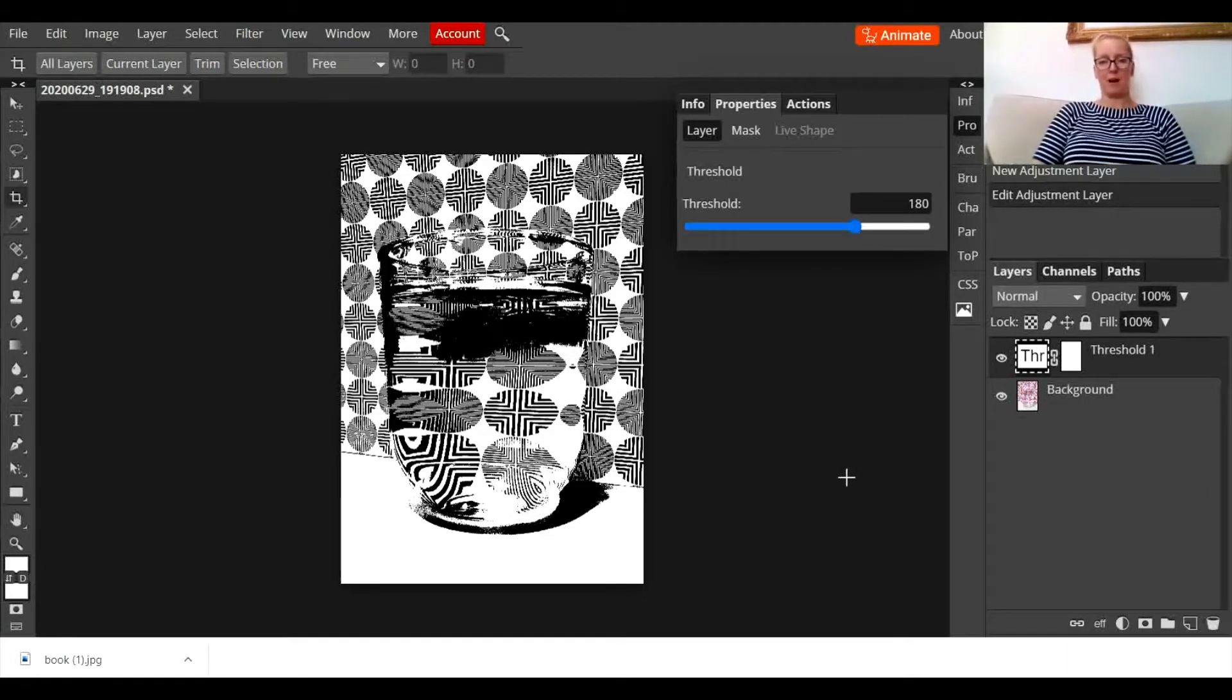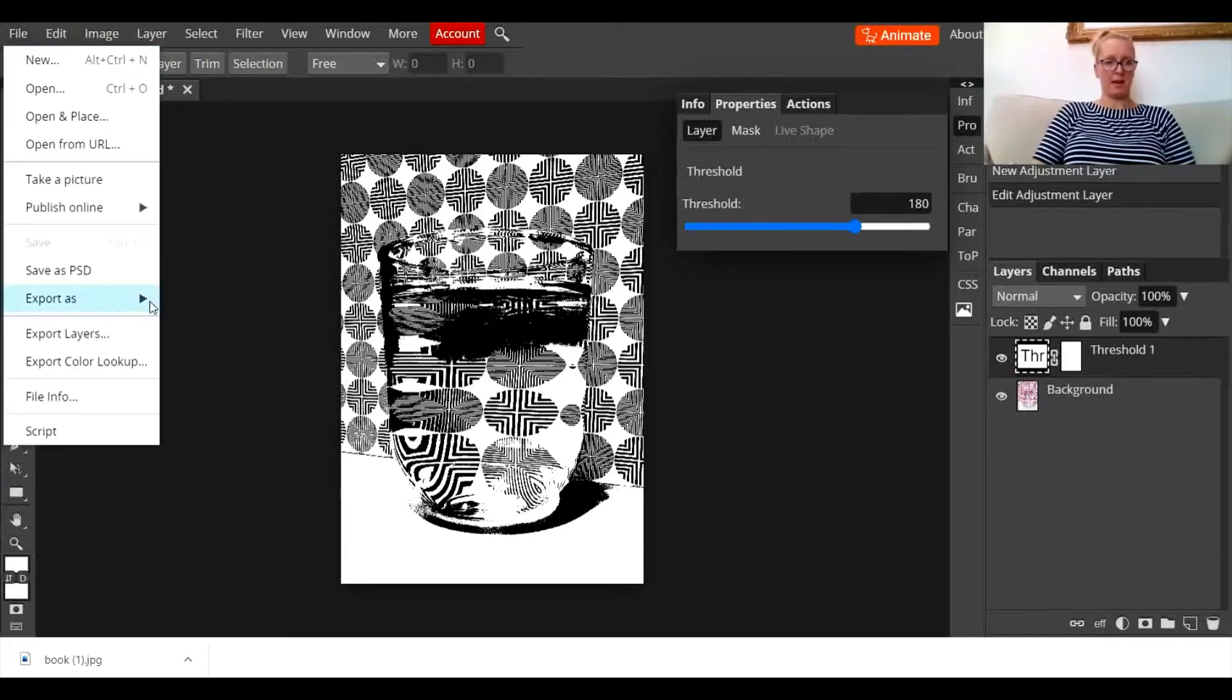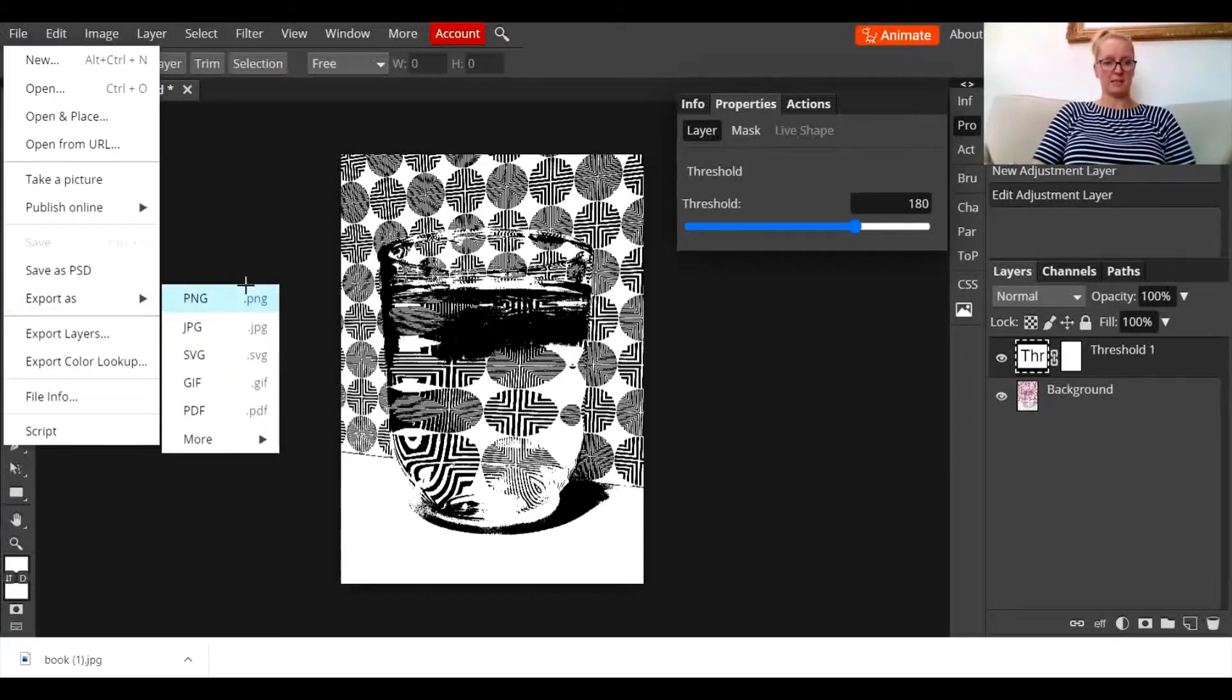Right, once I'm happy I go to file, export as JPEG, and I save it to my device.